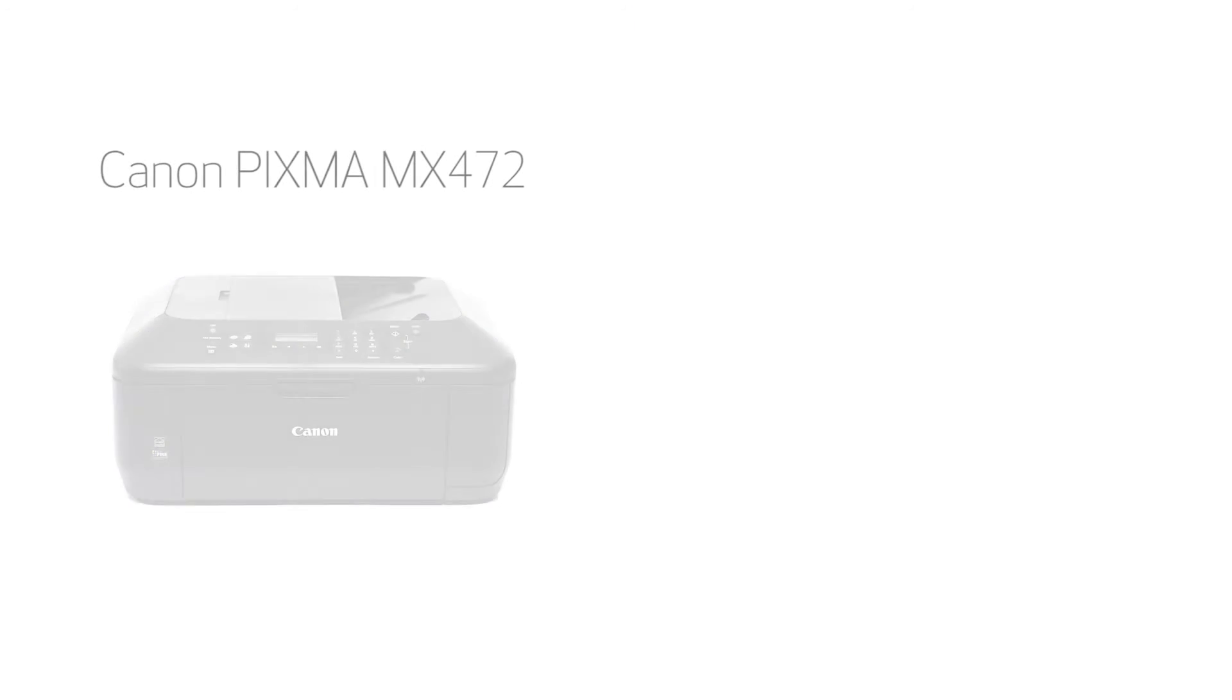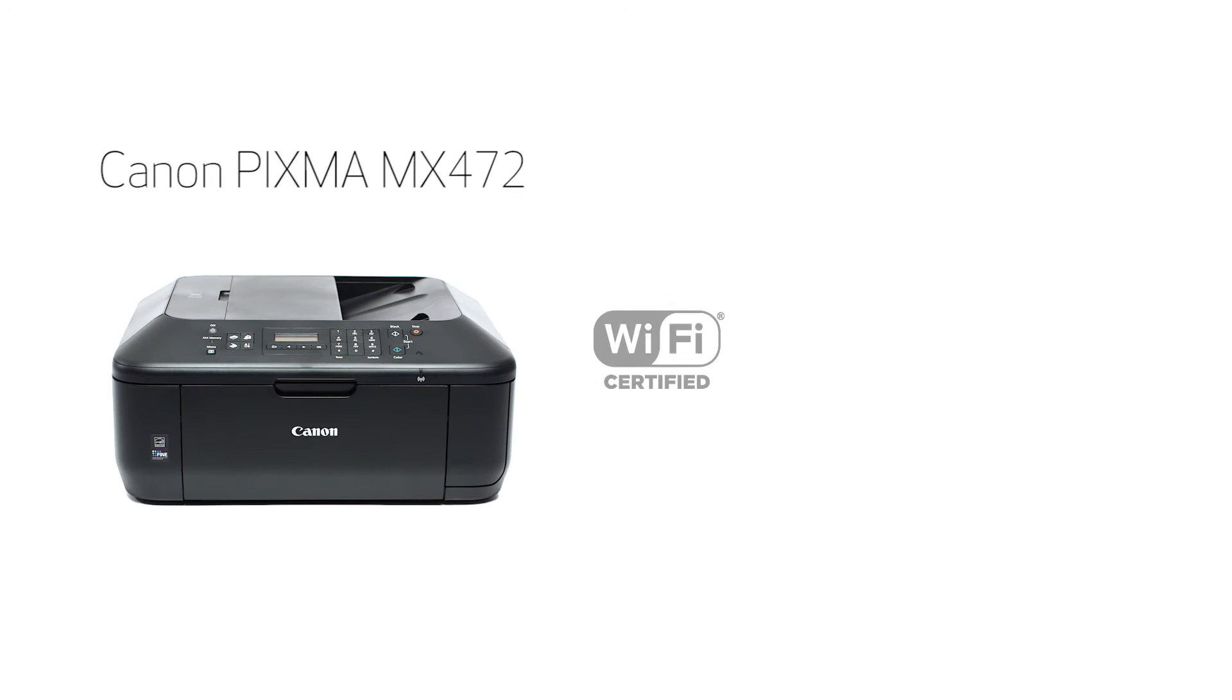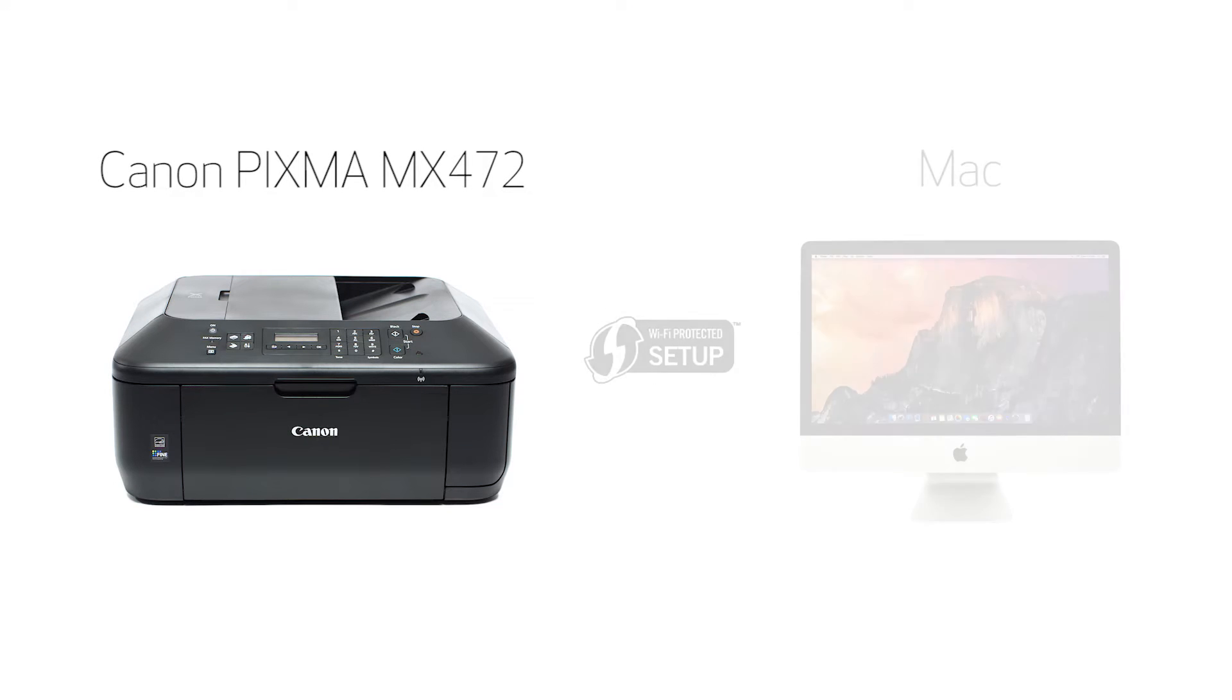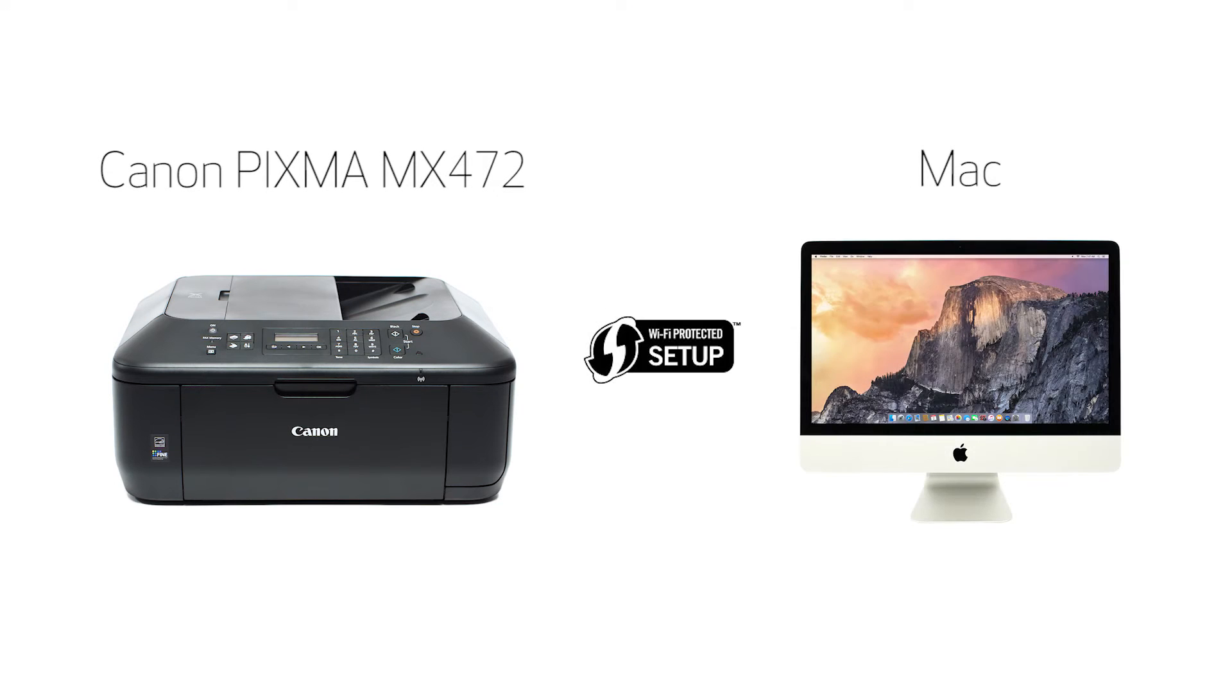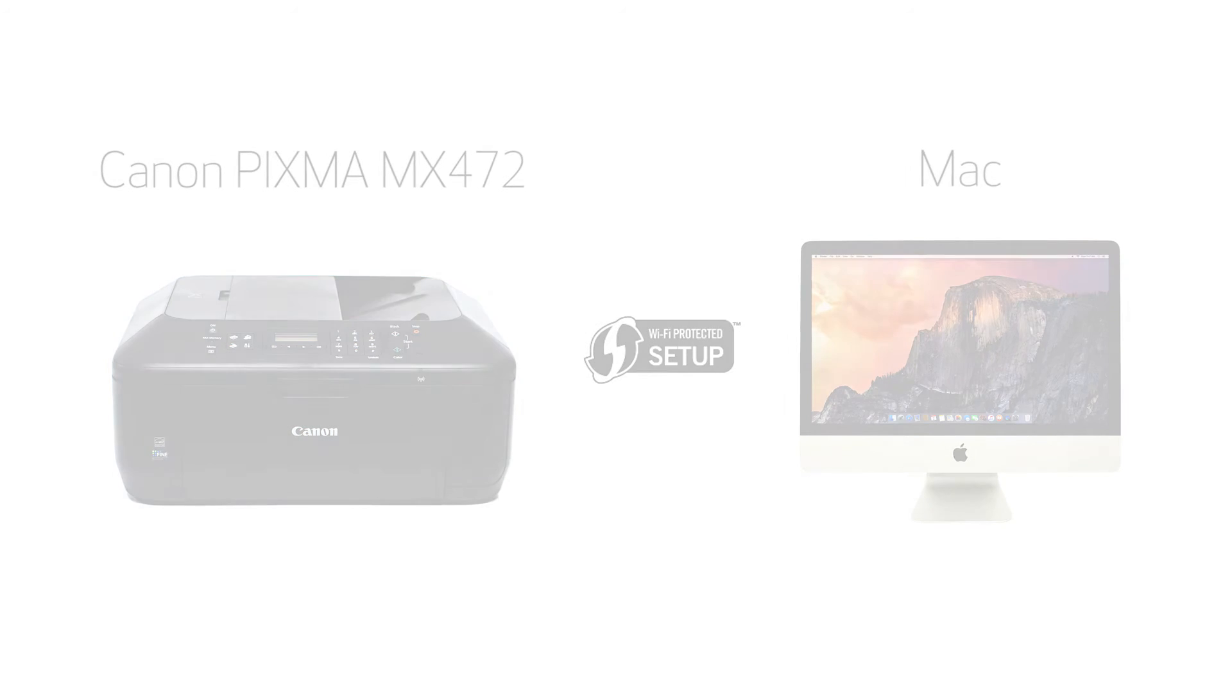In this video, we'll cover how to set up your Canon PIXMA printer on a wireless network using a Mac and Wi-Fi protected setup, or WPS. Let's get started.